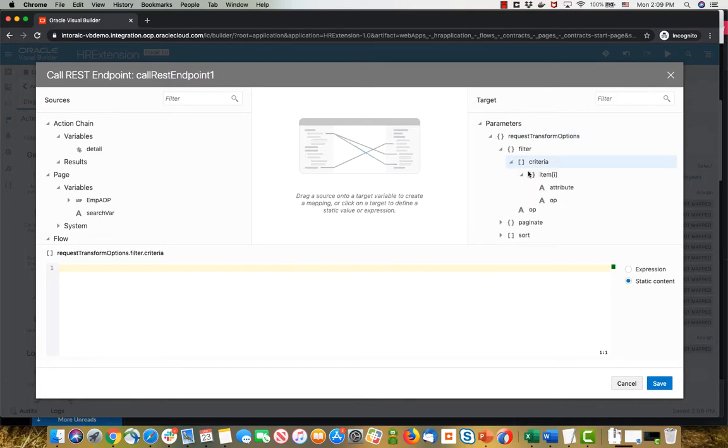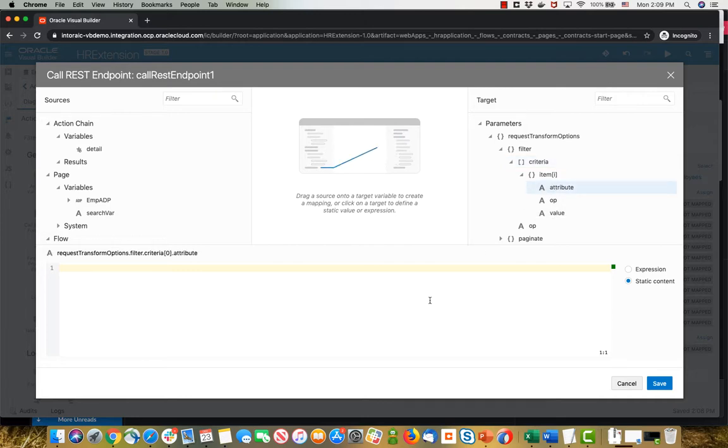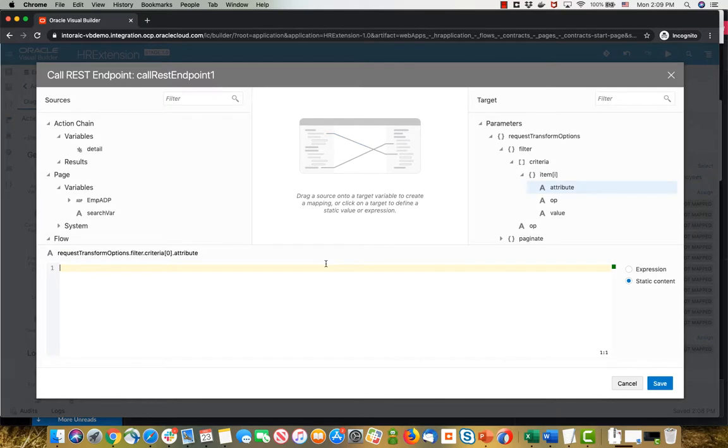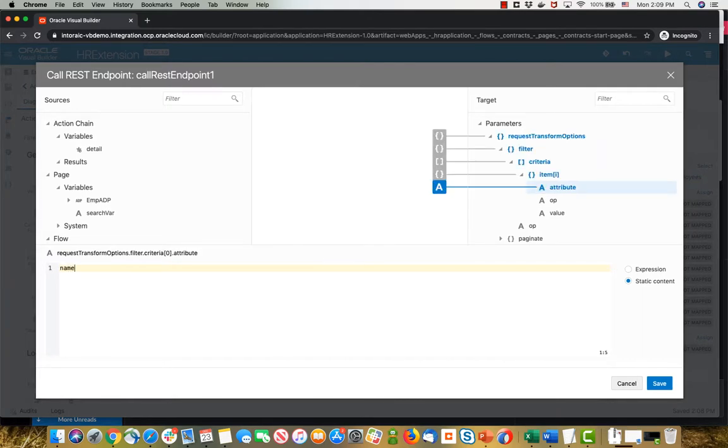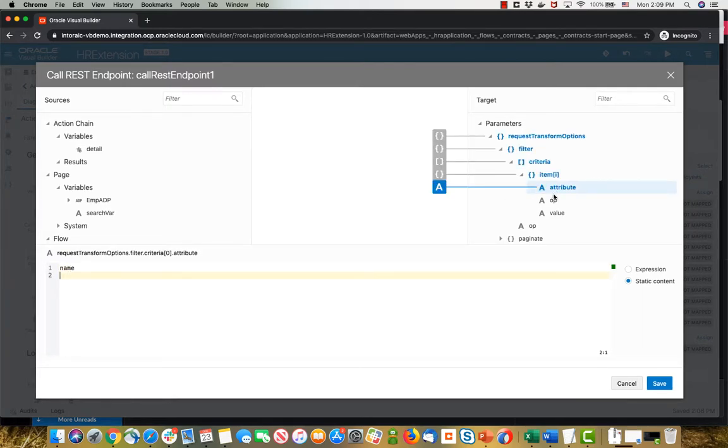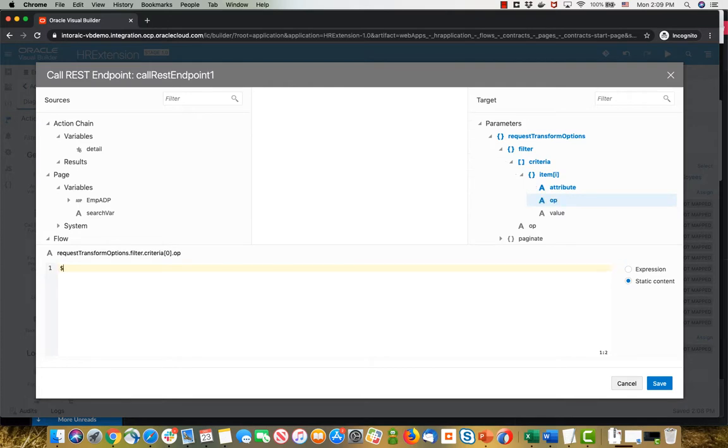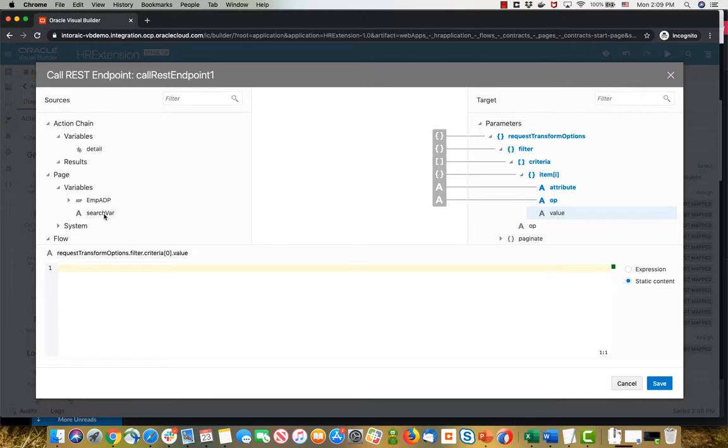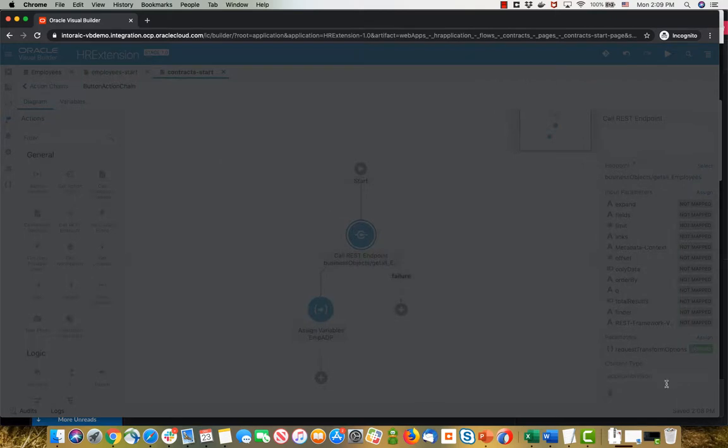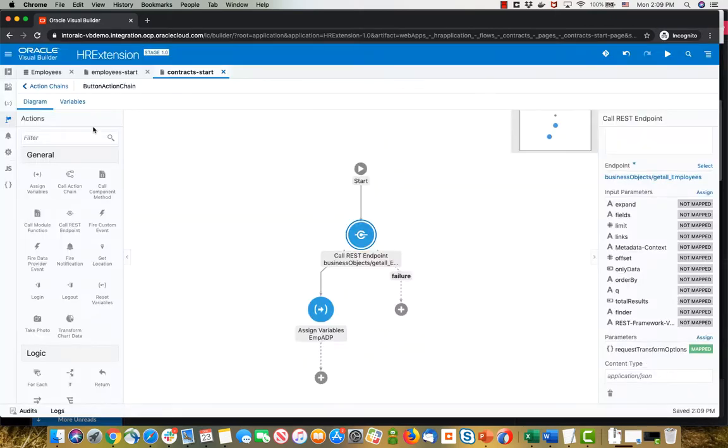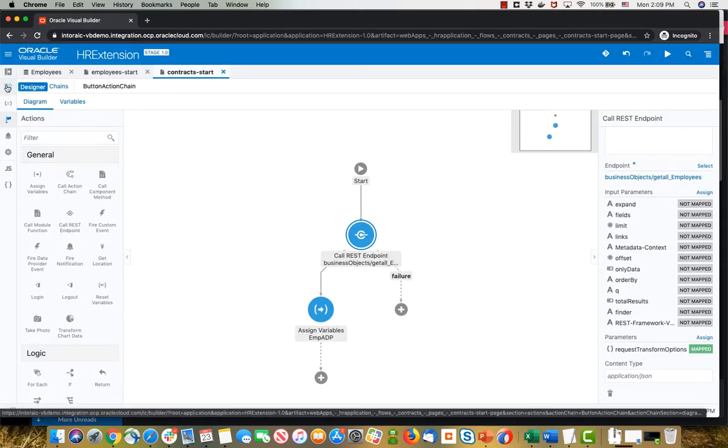And again, you can basically do filtering over here, using right now the old approach. The old approach would be, for example, to say I'm looking for the attribute to be name, the operation would be containing, for example, and then the value would be your search variable.